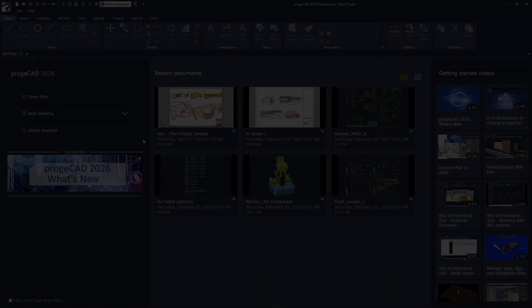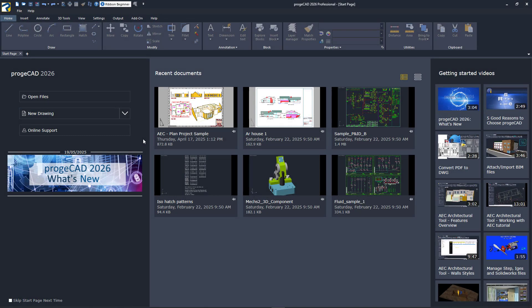Projacad will continue to open fully and will initially display the start page. It consists of three parts. Let's take a closer look at those from left to right.